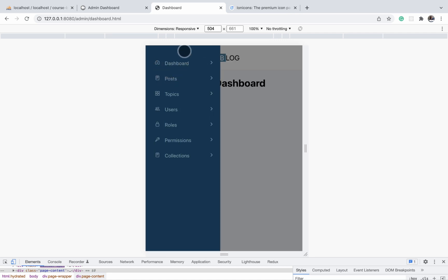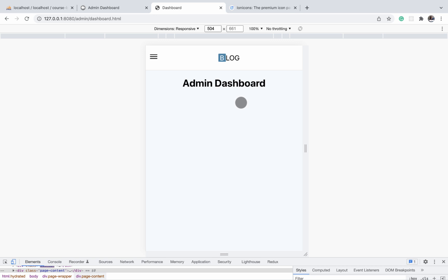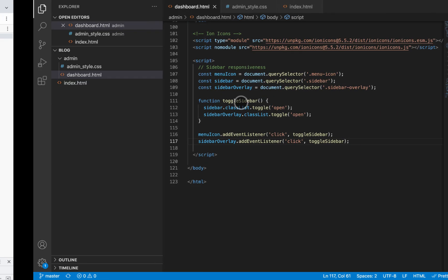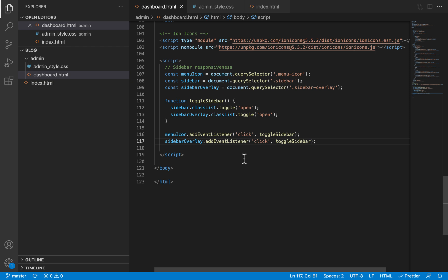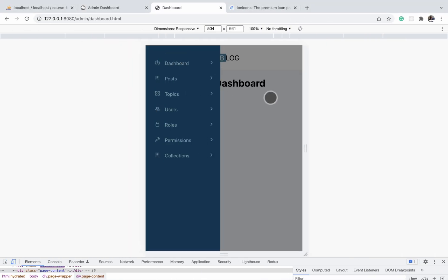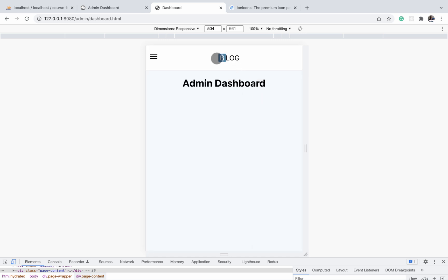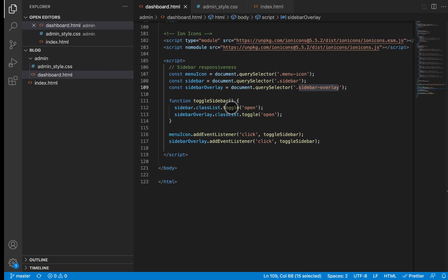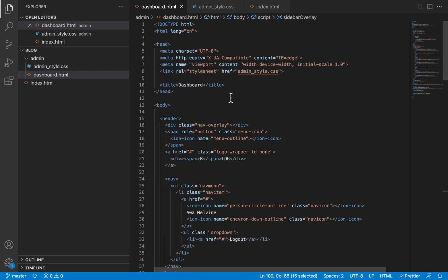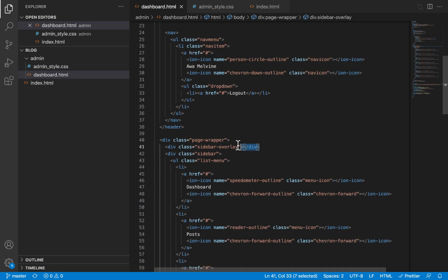In this video we are supposed to work on adding the locked-in user's username on the admin sidebar, but before we do that there is one thing I noticed that I want us to change first. Inside the dashboard.html file, we were using a sidebar overlay to collapse the sidebar whenever it is open, meanwhile on the public section we were using a nav overlay to close the navigation bar. I'm considering using the same nav overlay to close the admin sidebar, so there's no point repeating a different overlay for the sidebar.